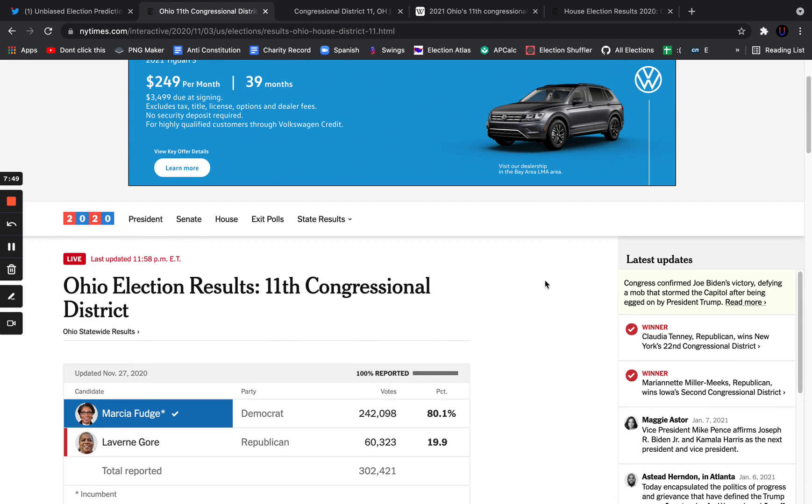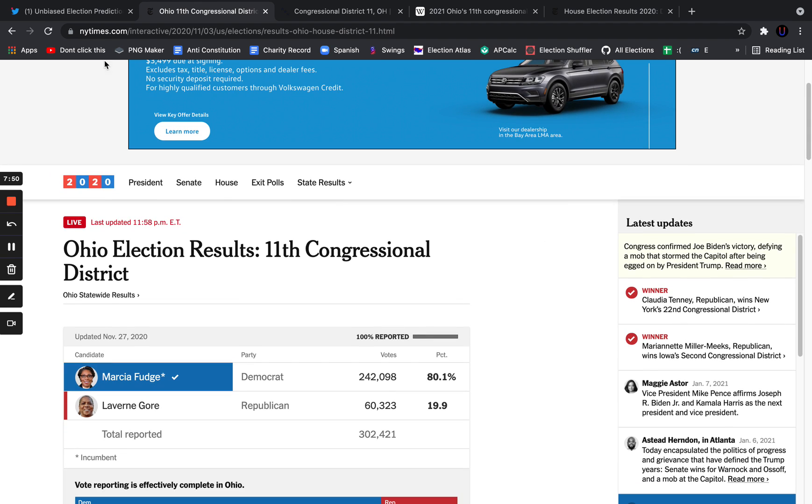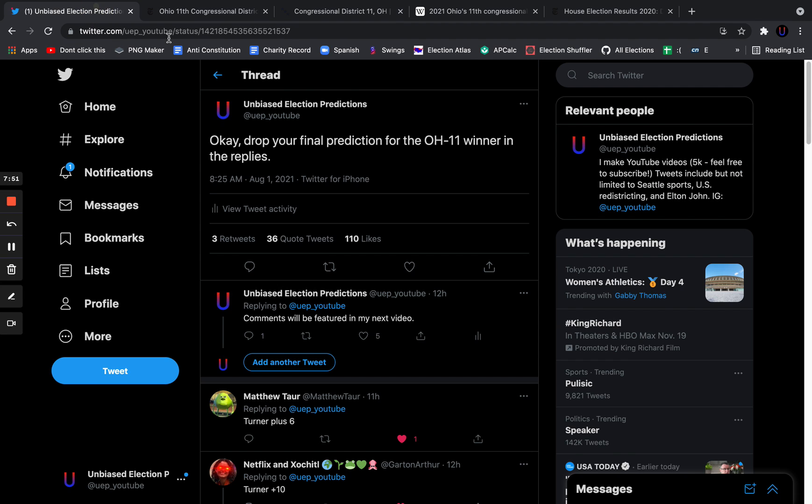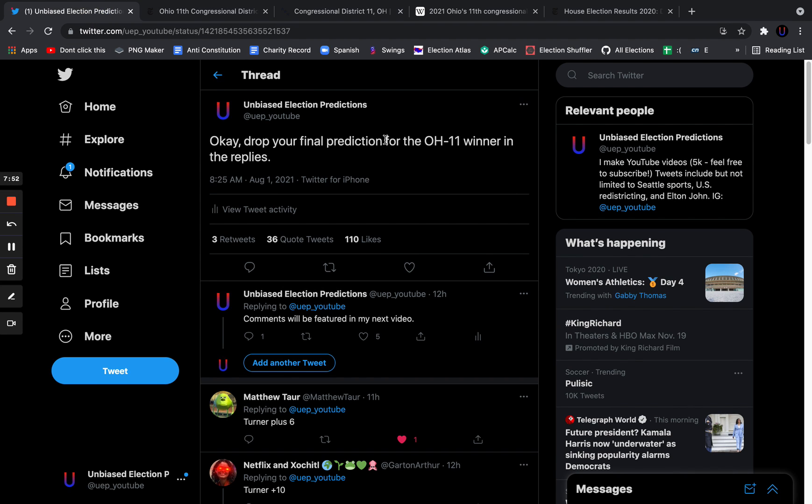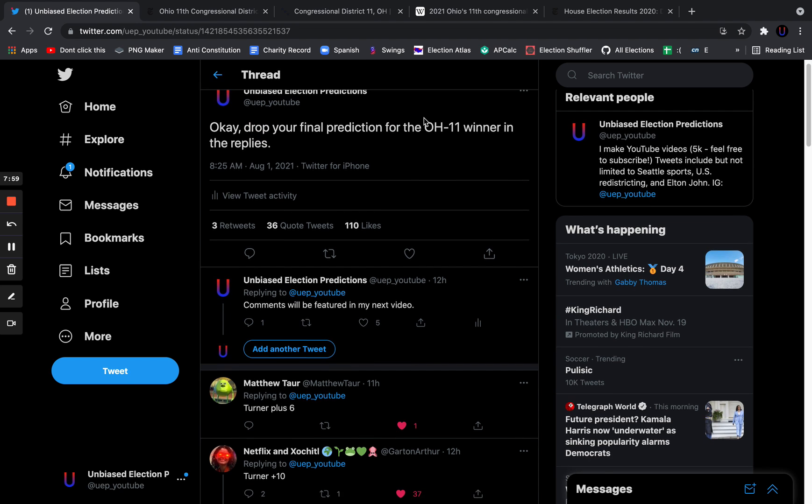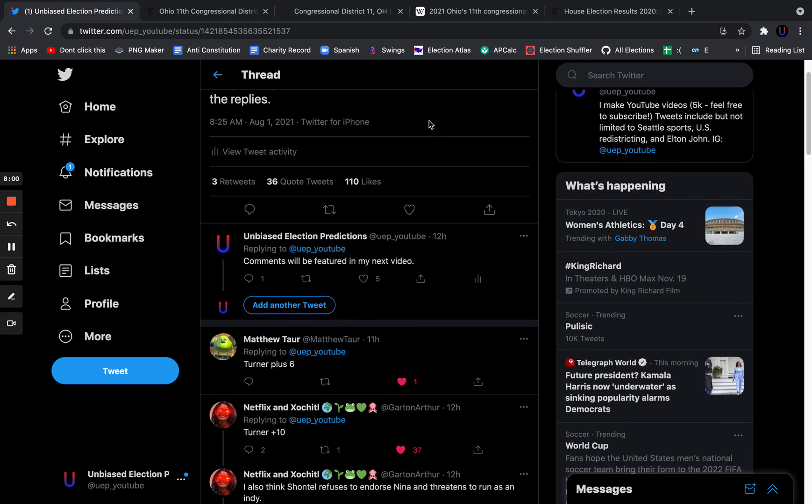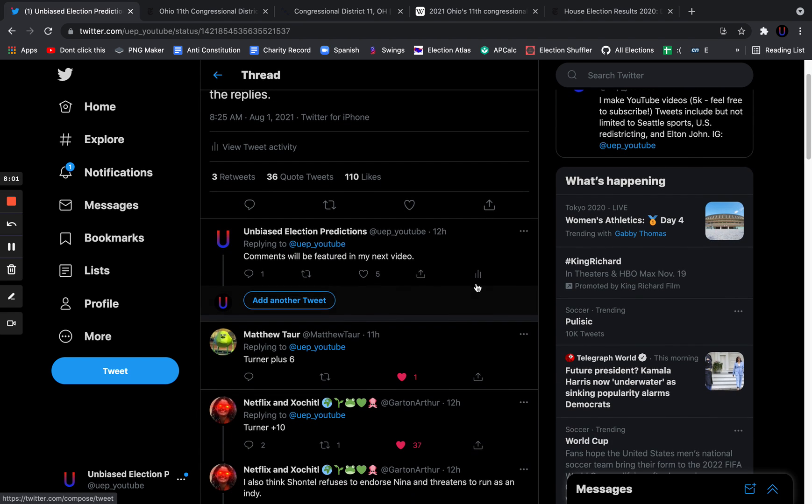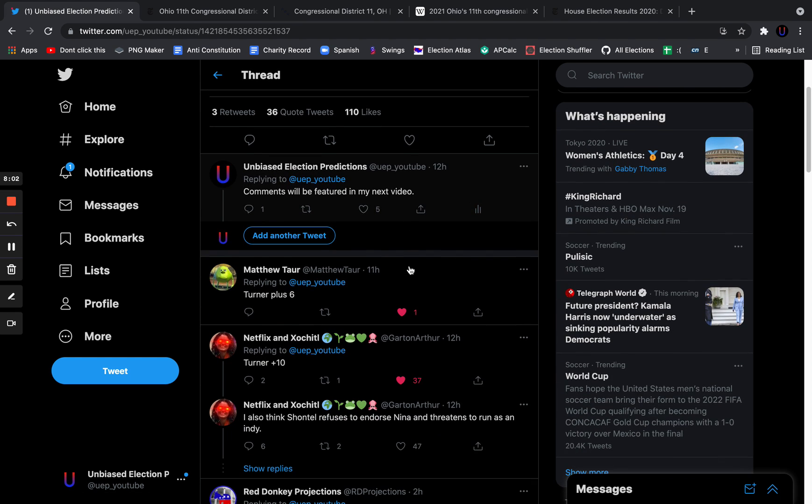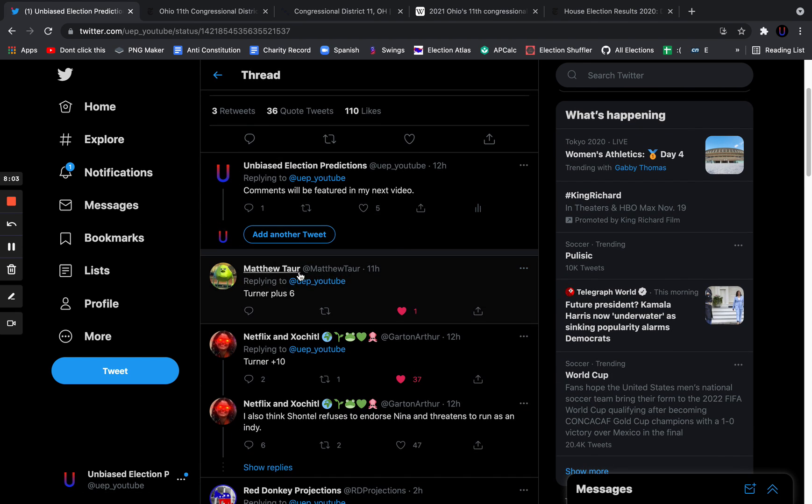Before I reveal who I think is going to win, we're just going to look at the predictions for this race. Earlier, 8:25 in the morning on August 1st, I tweeted, Okay, drop your final prediction for the Ohio 11th winner in the replies. Comments will be featured in the next video. Matthew Tower, viewer of the channel, says Turner plus 6.